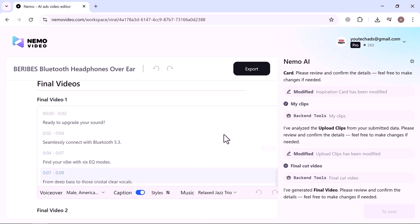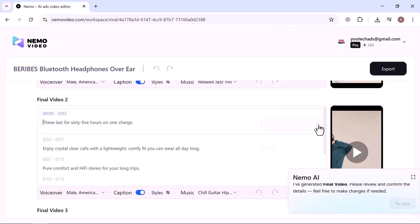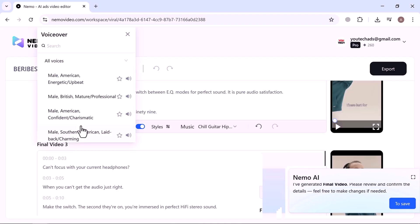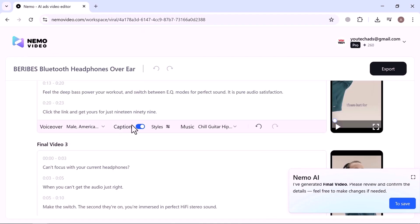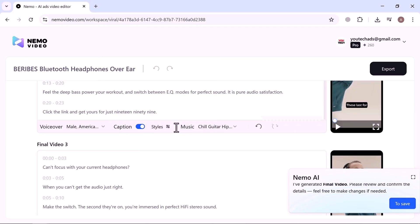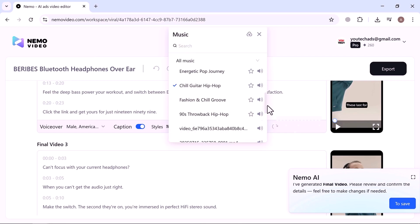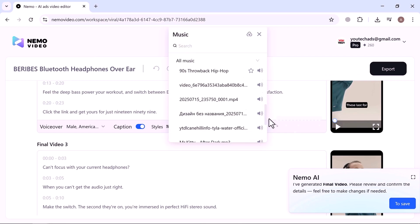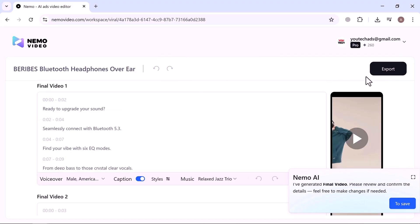Each video is fully customizable. You can edit the script directly here, or change the voiceover, with multiple voice options to choose from. Next are the captions and styles, easily adjustable to match your brand. Then comes the background music, with an entire library of tracks ready to use. Once you're happy with everything, just click export.